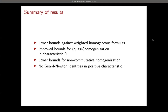What have we proved? There is one positive result on homogenization: we improve bounds for homogenization and quasi-homogenization in characteristic zero. We show lower bounds against a variant called weighted homogeneous formulas, lower bounds in the non-commutative setting, and we tackle a question in positive characteristics.